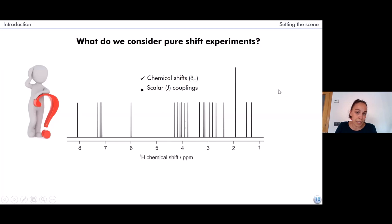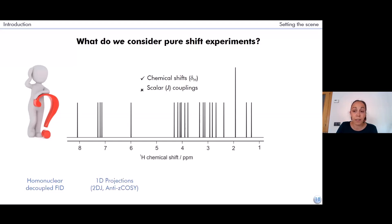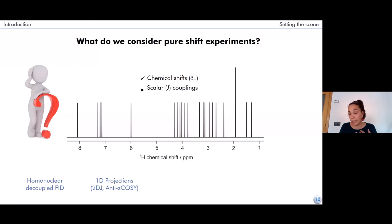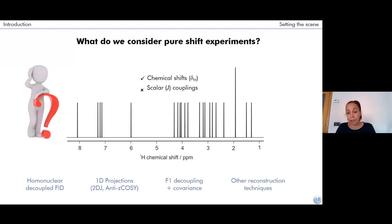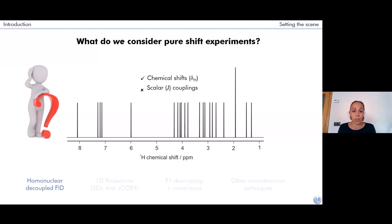There are many different experiments that can be considered pure shift experiments, which I would group into four categories. The first produces a pure shift or homonuclear-decoupled FID. The second family produces 1D spectra containing only chemical shift information from 1D projections, such as the 2DJ or the antisymmetric COSY. We can also have decoupling in just one dimension of a 2D experiment and then apply covariance to get a fully pure shift spectrum. Other mathematical reconstruction techniques can also yield pure chemical shift information. Today I will focus on the methods most generally called pure shift methods — those that allow us to obtain a homonuclear-decoupled FID.